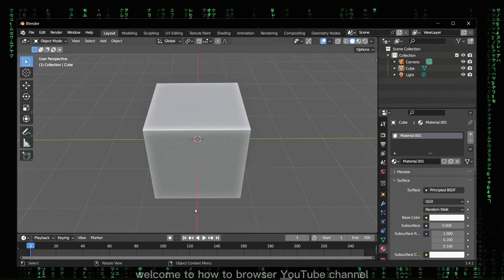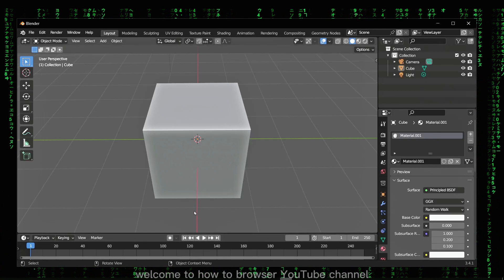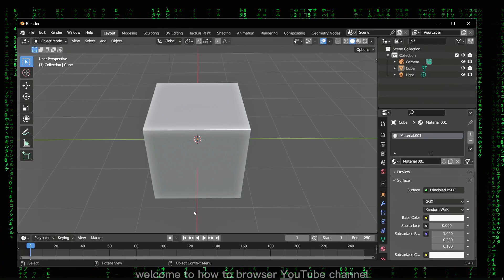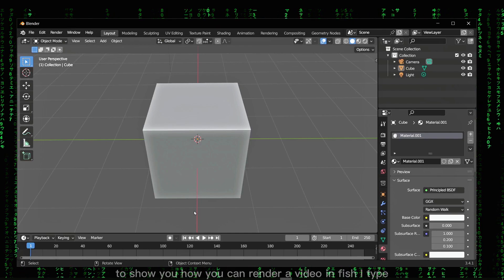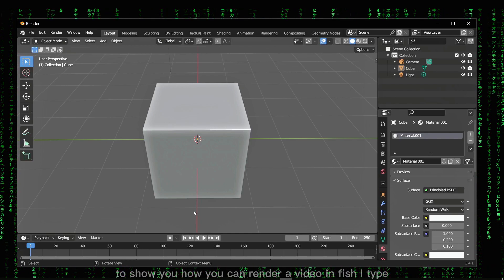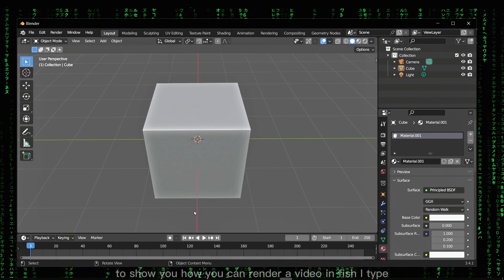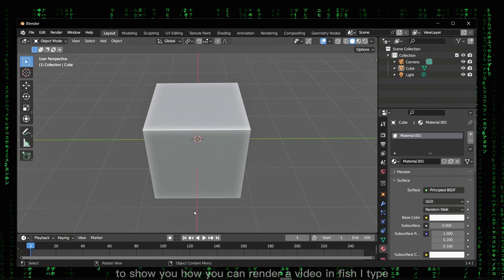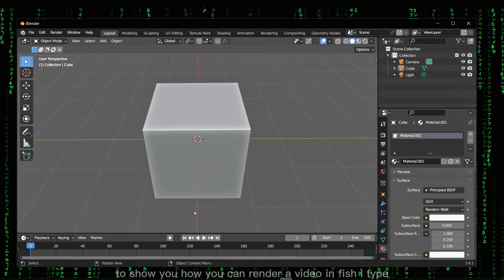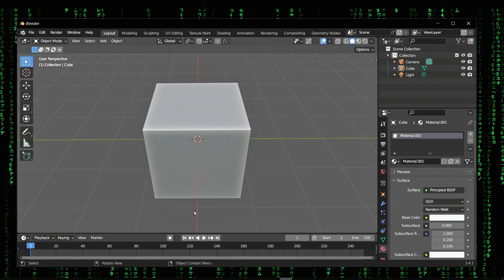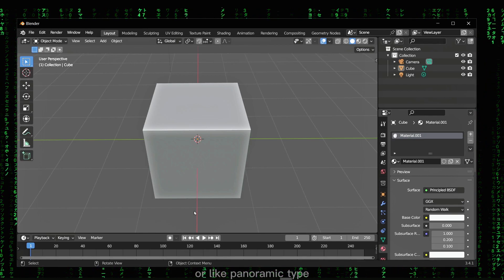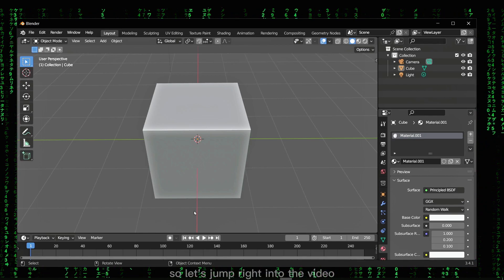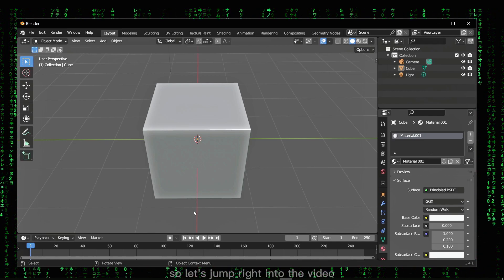Hello everyone, welcome to How to Browser YouTube channel. In this video, I'll show you how you can render a video in fish eye type or panoramic type. So let's jump right into the video.